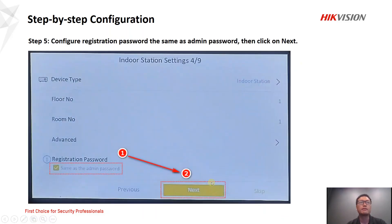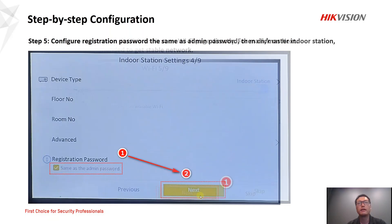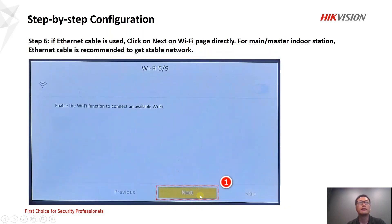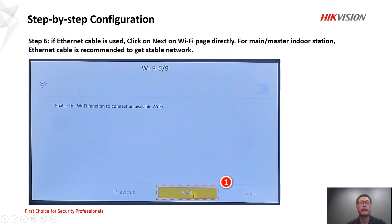In step five, we configure the registration password — simply select this option and click next. In step six, we recommend customers use an Ethernet cable. Once an Ethernet cable is used, you can skip Wi-Fi and click next.